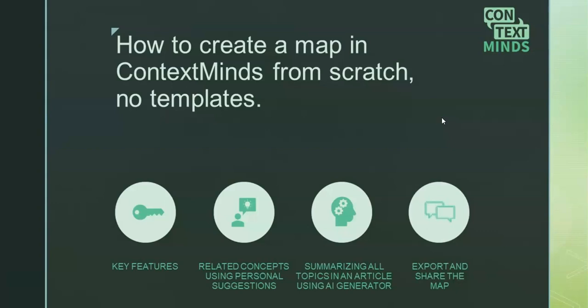Then I'll be talking about some key features in ContextMinds. To be honest, I've prepared a couple of maps about this topic and related content in advance, therefore I'll be using personal suggestions a lot.